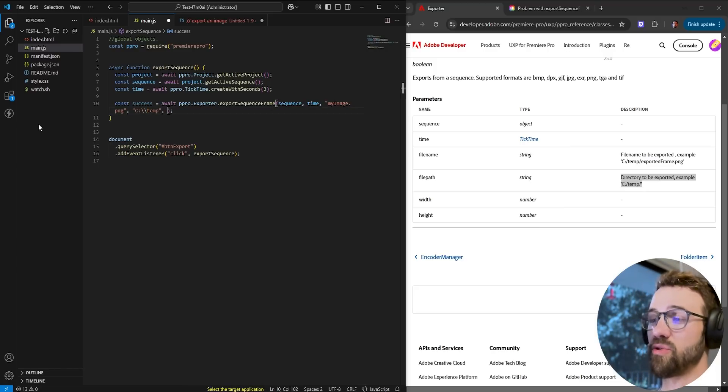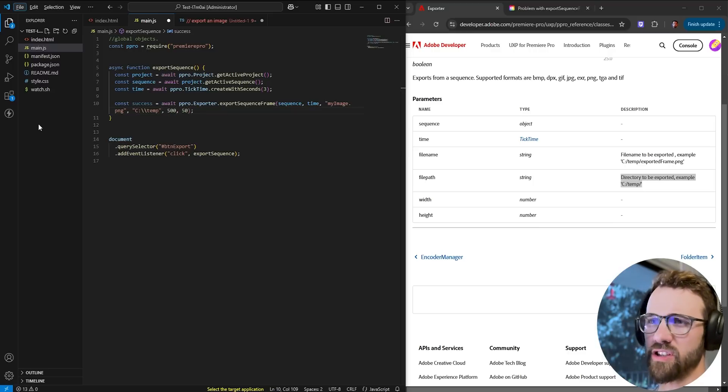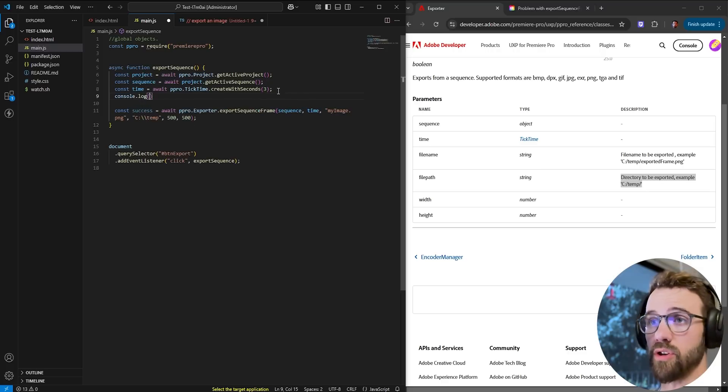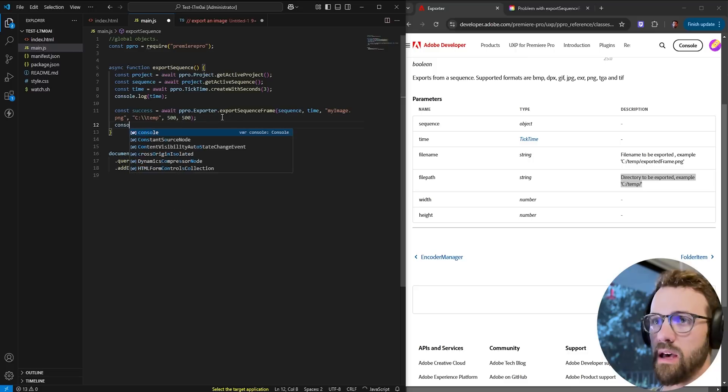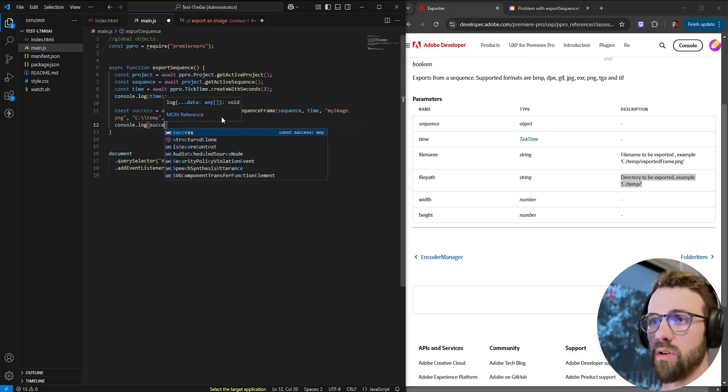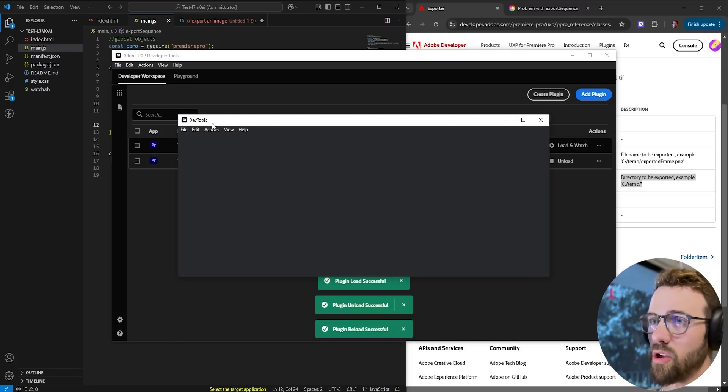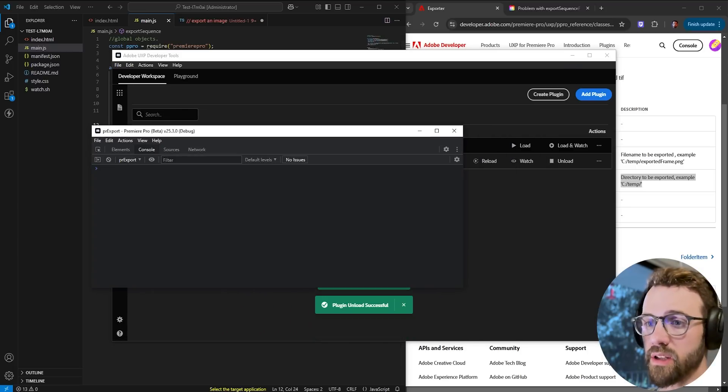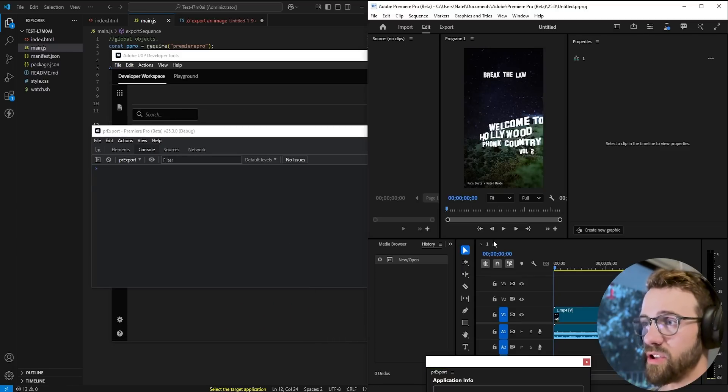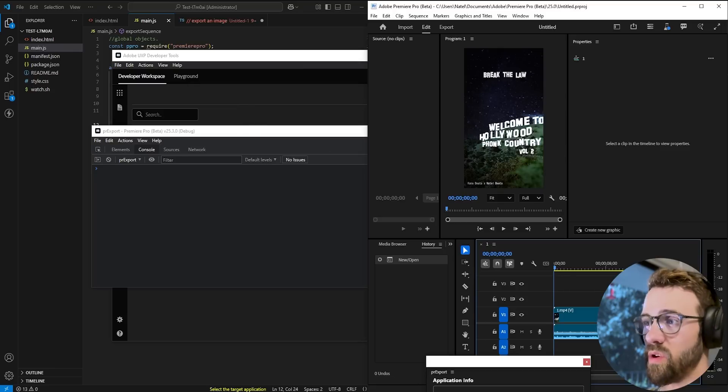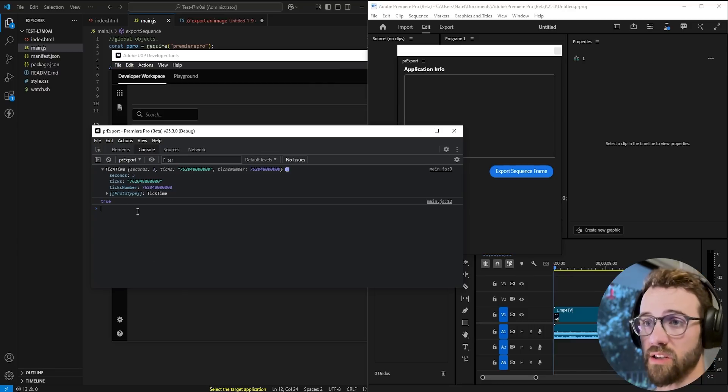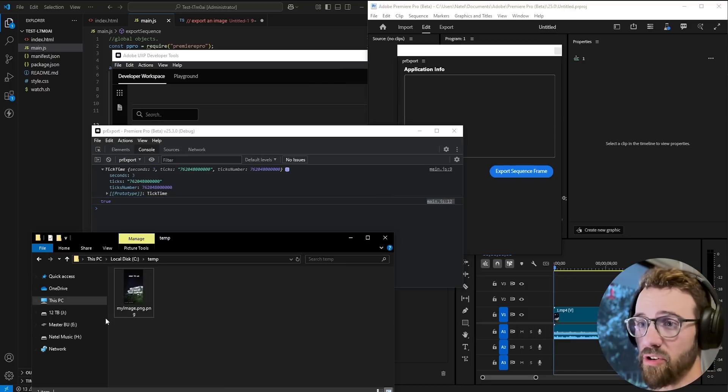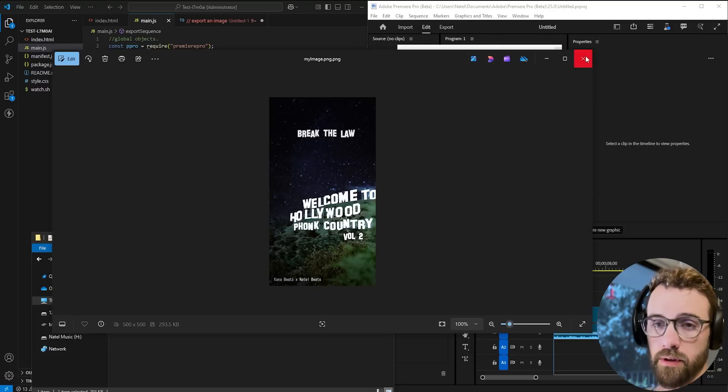And then lastly we need to choose the width and the height of our image. For now let's just say like 500 by 500. Now what we can do is go ahead and let's first console log our time and then we'll console log whether or not this was a success. Go ahead and load our plugin and make sure we have debugging set on and make sure we have our sequence. We will hit the export sequence frame and as you can see we have a tick time here with three seconds as we set it as well as a true meaning that in our temp folder we now have an image exported.